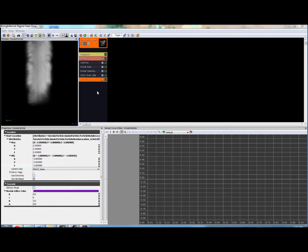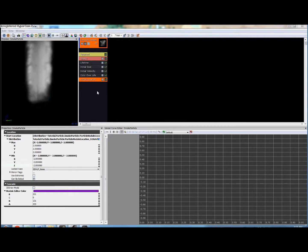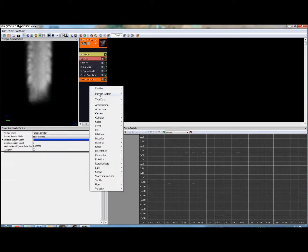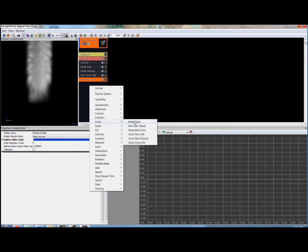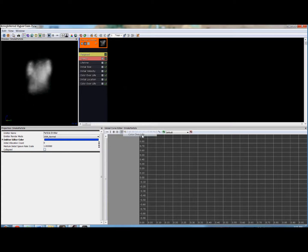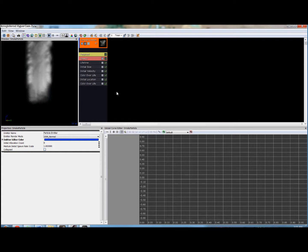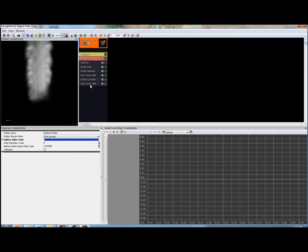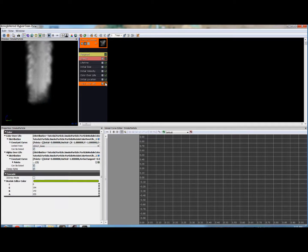The next module we want to add to our particle effect is color over life. So we're going to right click in the particle editor and select color, color over life.